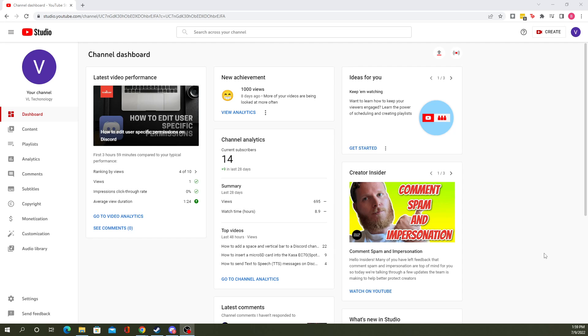Let's say you want to tag them with a phrase you use a lot or your catchphrase, anything like that—just default tags that will be tagged on every single one of your new YouTube videos.